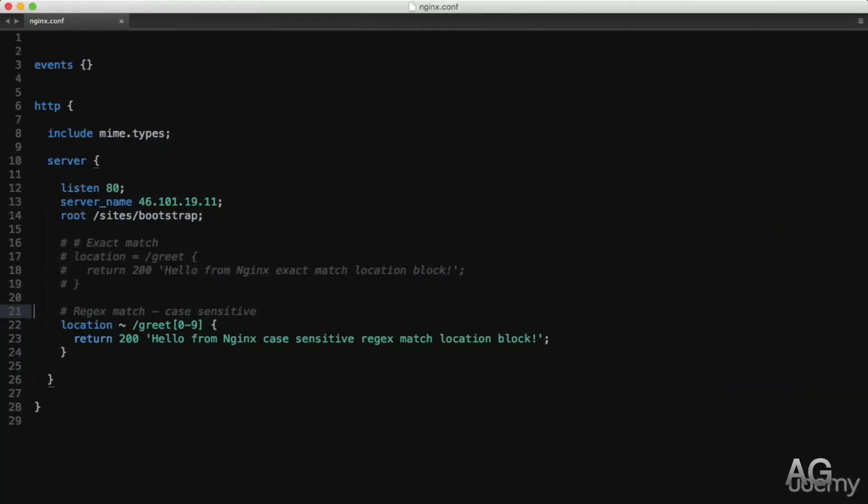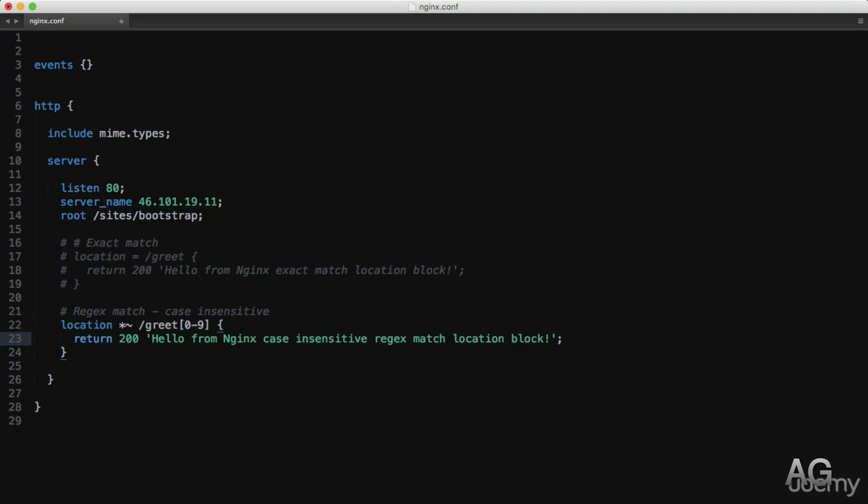So to change this is very simple. All we need to do is add an asterisk before the tilde, and now our regular expression is case insensitive. And we can transparently match both upper and lower case characters should that be a requirement.